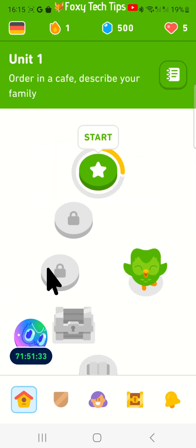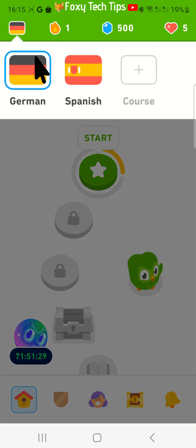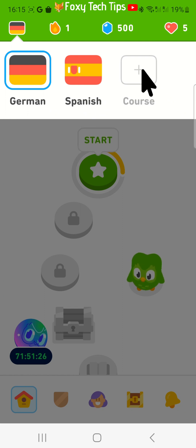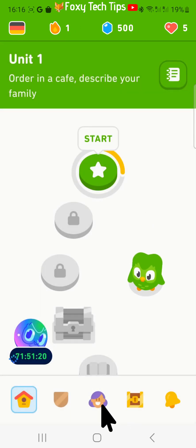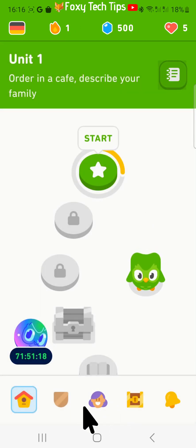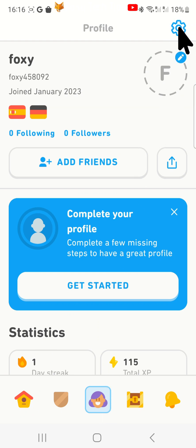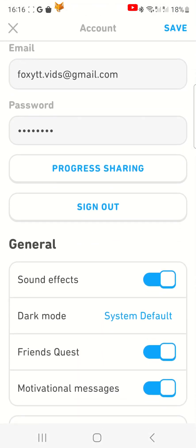Now that you have two languages, you can continue to the deleting step. Tap on the user icon in the middle of the bottom menu bar, then tap the settings cog in the top right corner. Scroll down and tap on manage courses.